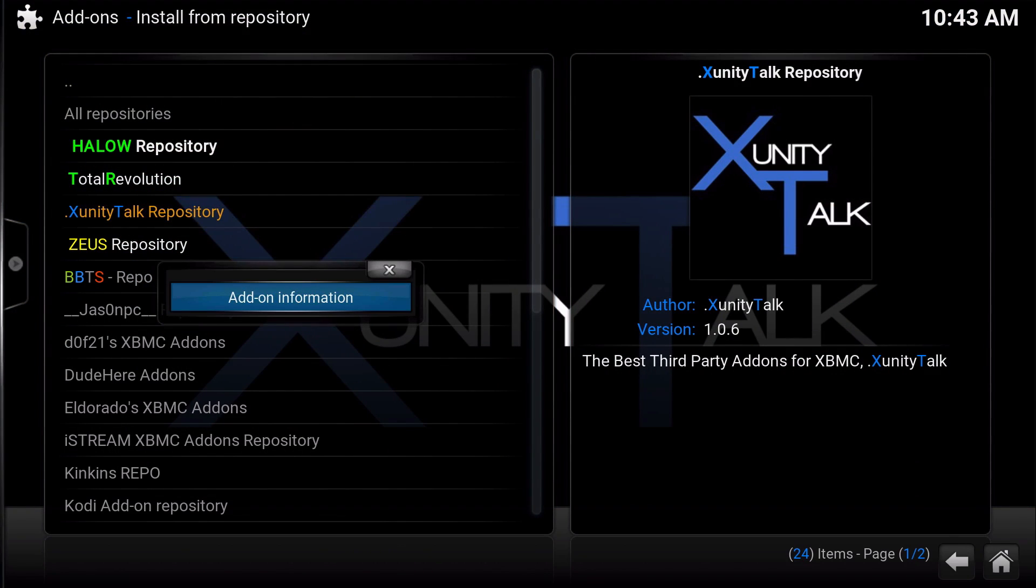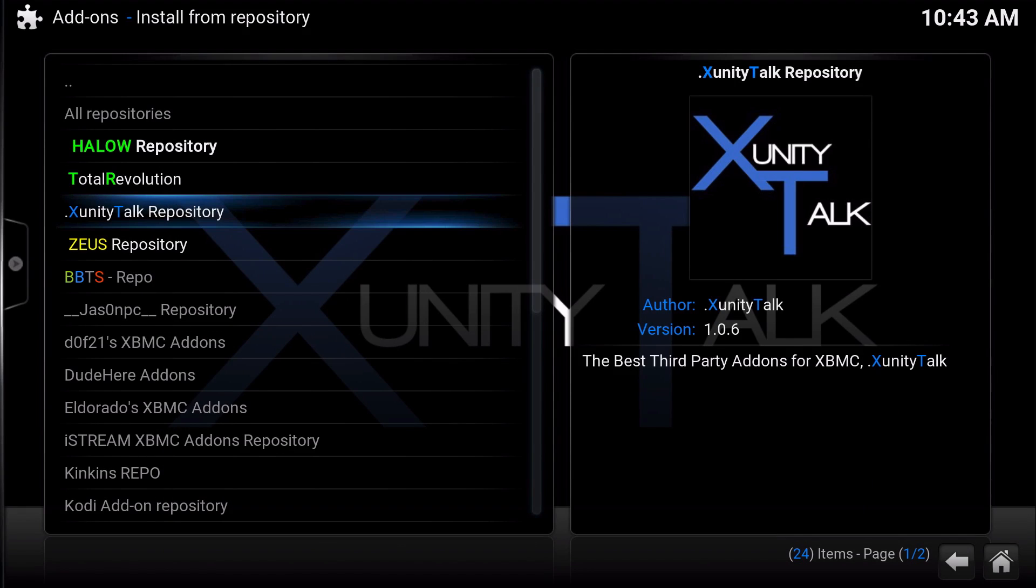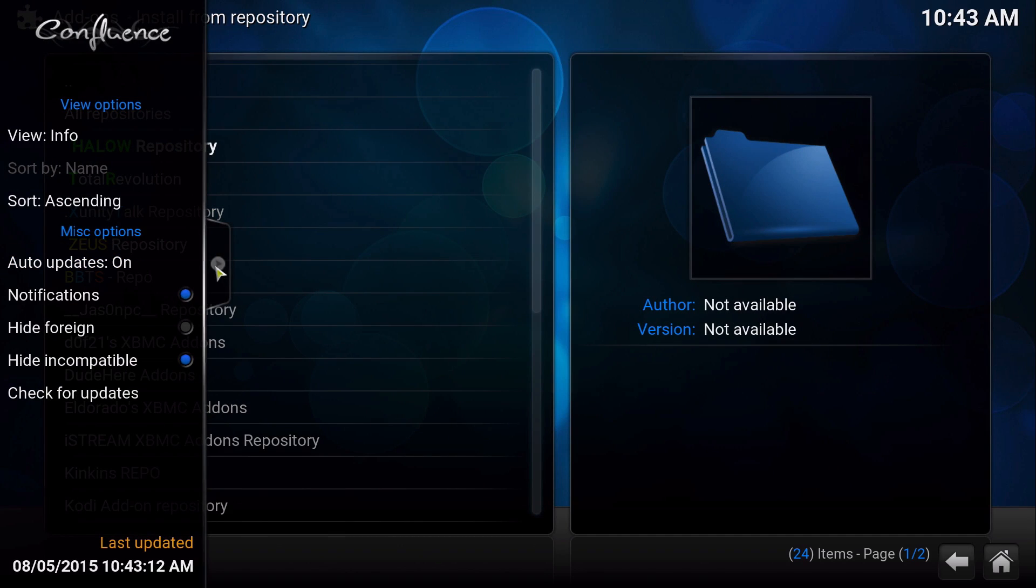Before when you press the context menu in any of these when you click, all you get is add-on information and they just took that out of the part of it, which is a lot better.